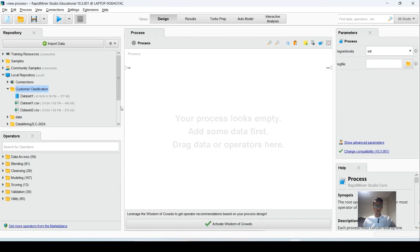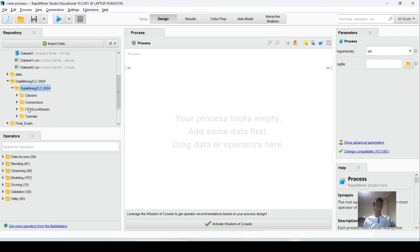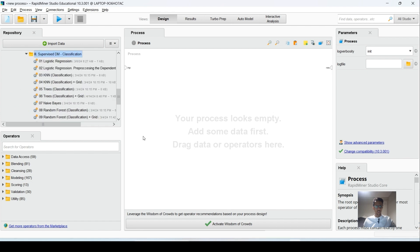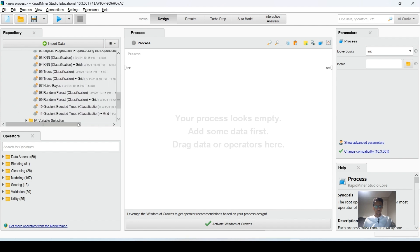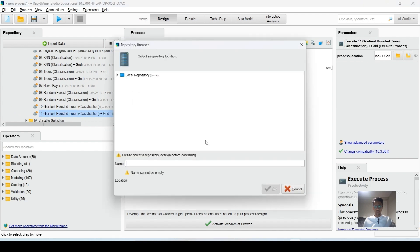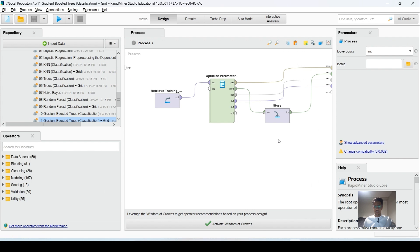Next we have to import our machine learning algorithm. I will be using Gradient Boosting. It's a supervised machine learning classification problem. Let's import this program and save it. I will name it Gradient Boosting Customer Classification and save it in the same folder.